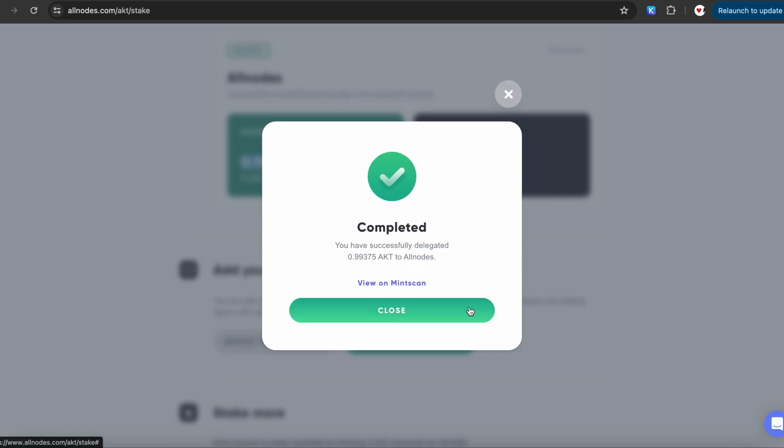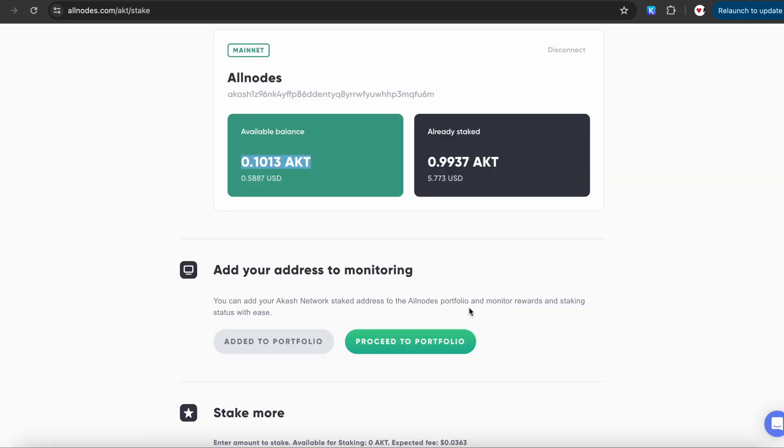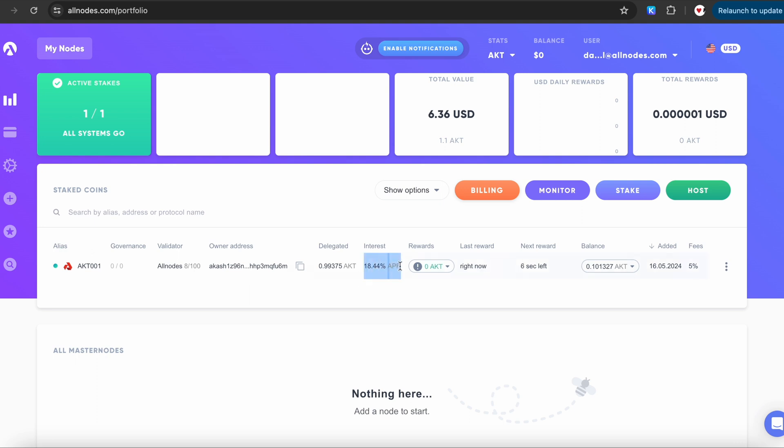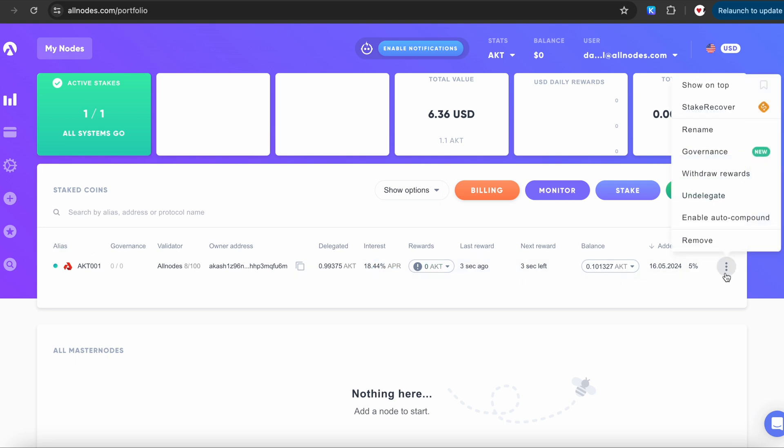Click Close, and after click Proceed to Portfolio. On your portfolio page, you can monitor your staked coins and use other control functions, which help you to always see actual information about APR, rewards, or if you want to undelegate your coins.